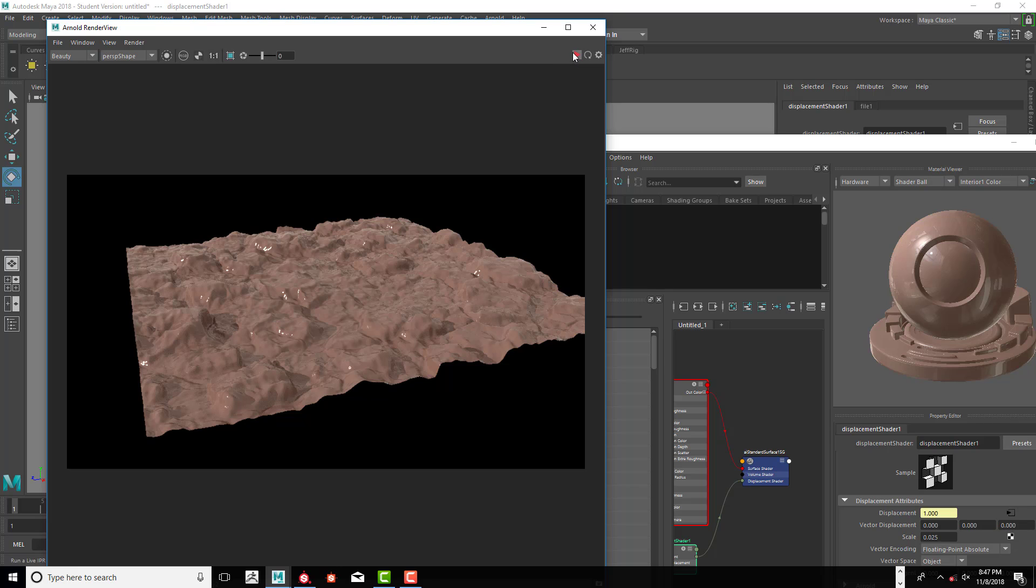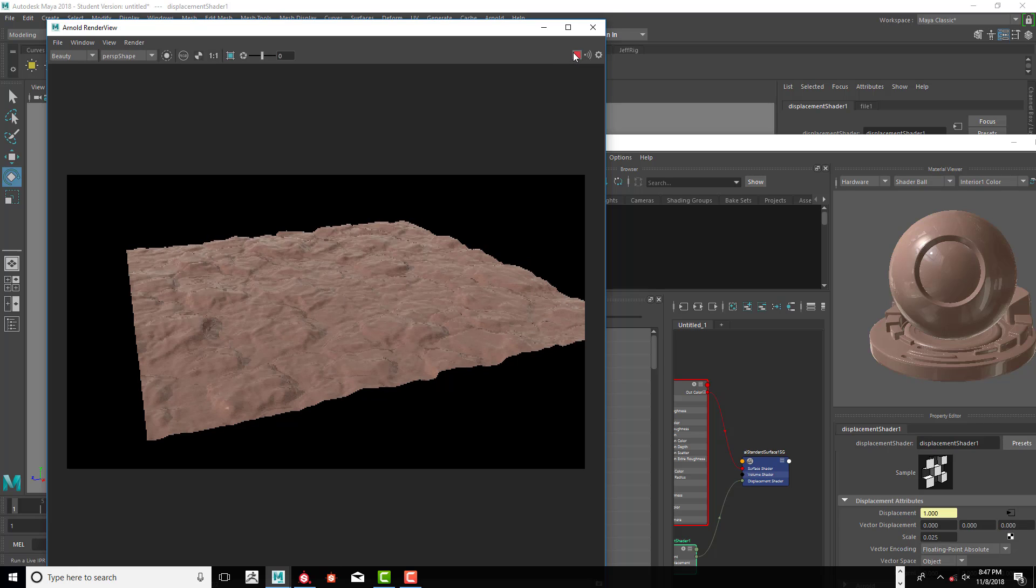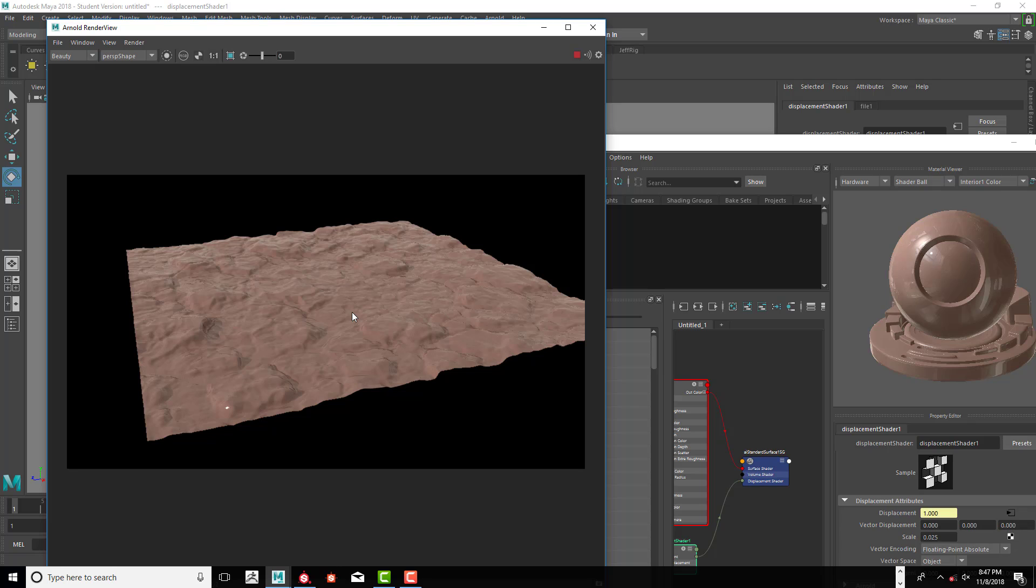And again, let's go ahead and there we go. That looks really good. So we don't want it overwhelming, but we also want it to be much better than what a normal map could do for us. So this is what we got.